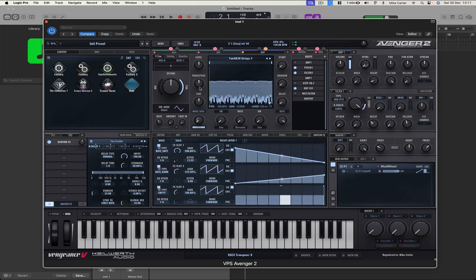Nice. A little bit deep. So 12 semitones. One octave. Cool. Let's go for that one.